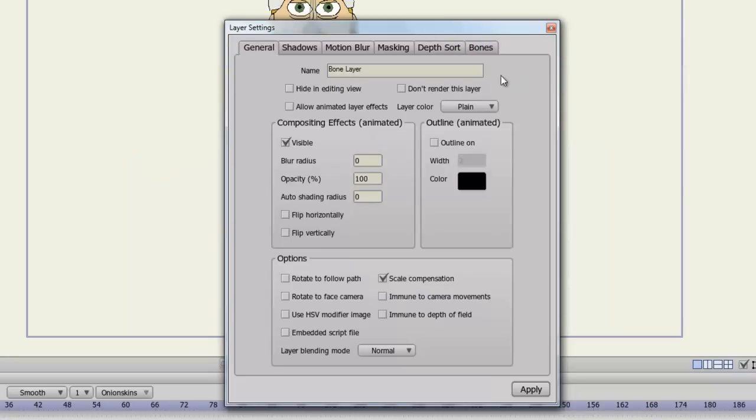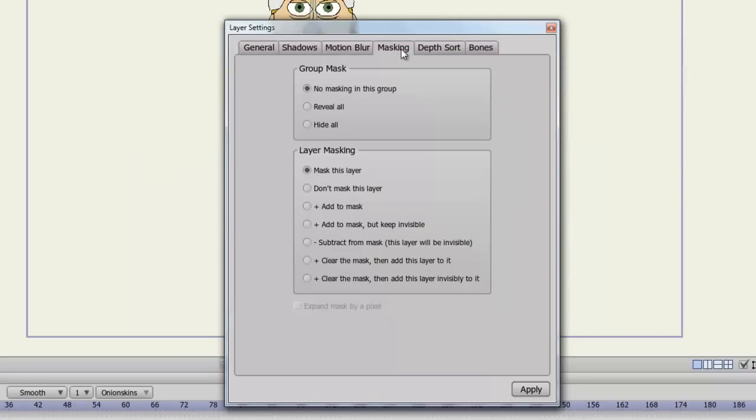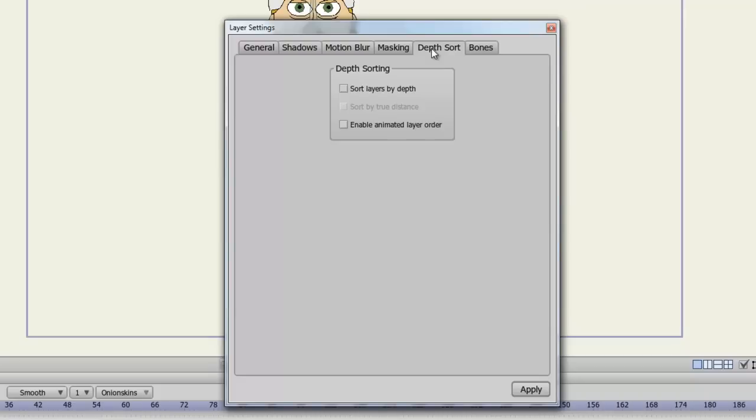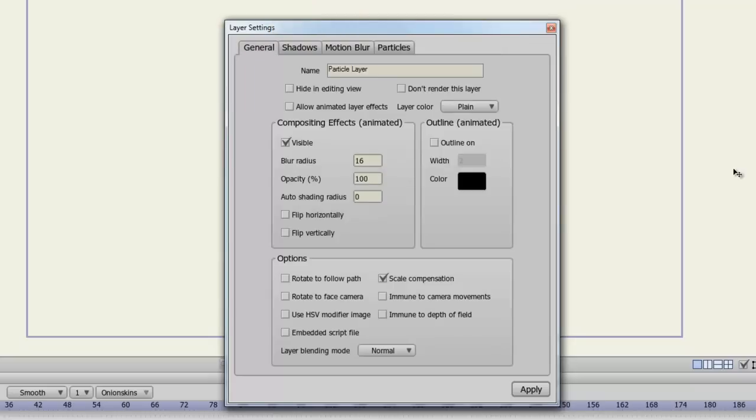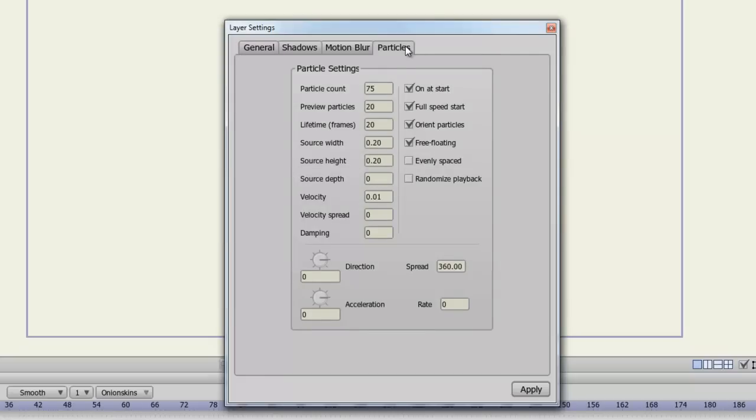The bone layer has two tabs that are similar to the group layer, the masking and depth sort. And then you have the bones tab which allows you to do flexible binding or region binding. And this will affect the way your bones act and interact with your sublayers. For your particle layers, you have a particles tab. From here you can adjust the particle count, you can show how many particles you want to preview in your editing window, and a bunch of different options.